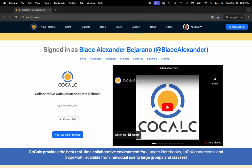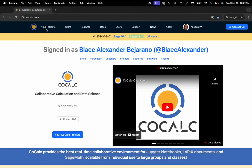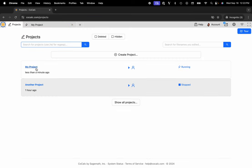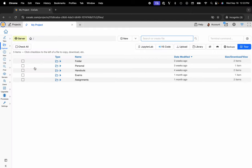You can see I'm at CoCalc.com. I'm going to head over to my projects, select the project that I'd like to work inside of or create a new one. Here I'll go ahead and click on my project.